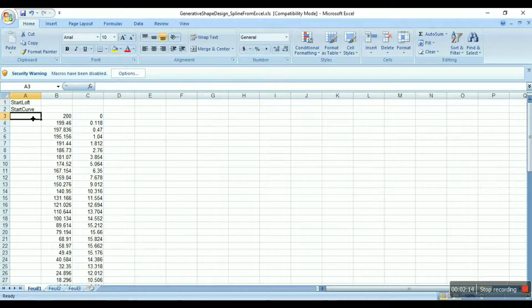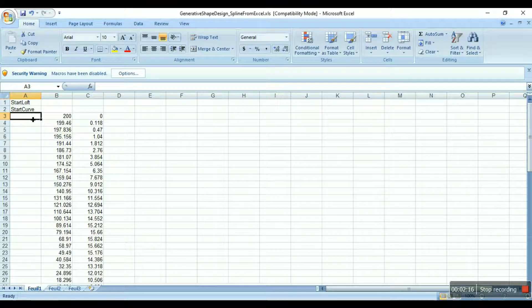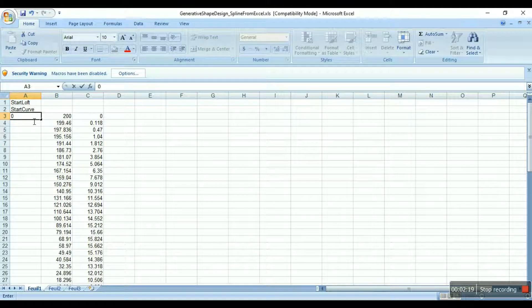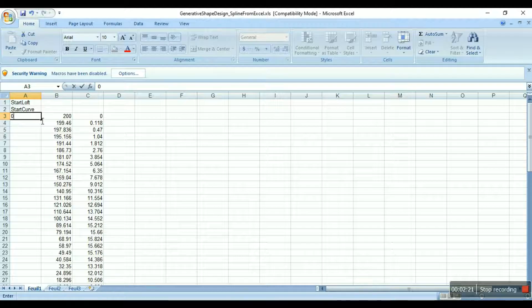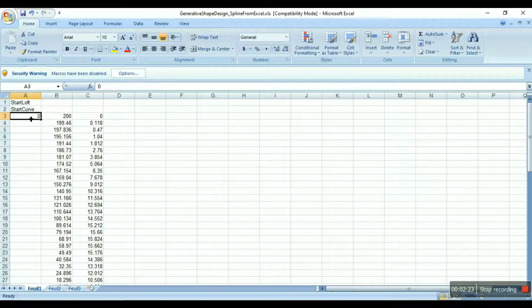Okay, so now that we have Y and Z, we need to enter the X coordinates as 0, and every X coordinate will be 0.